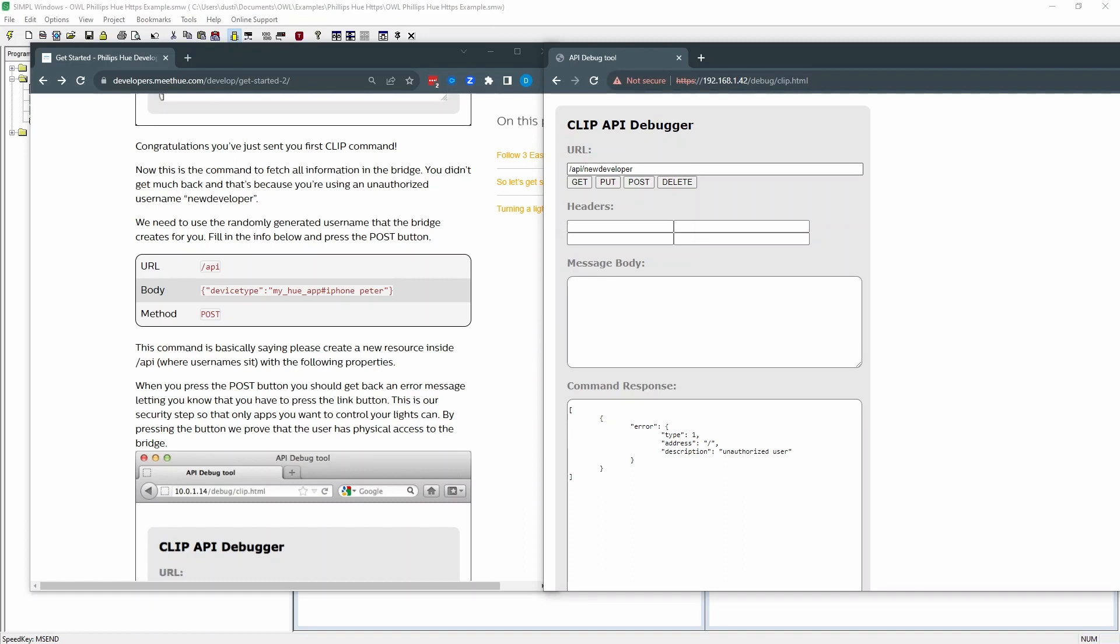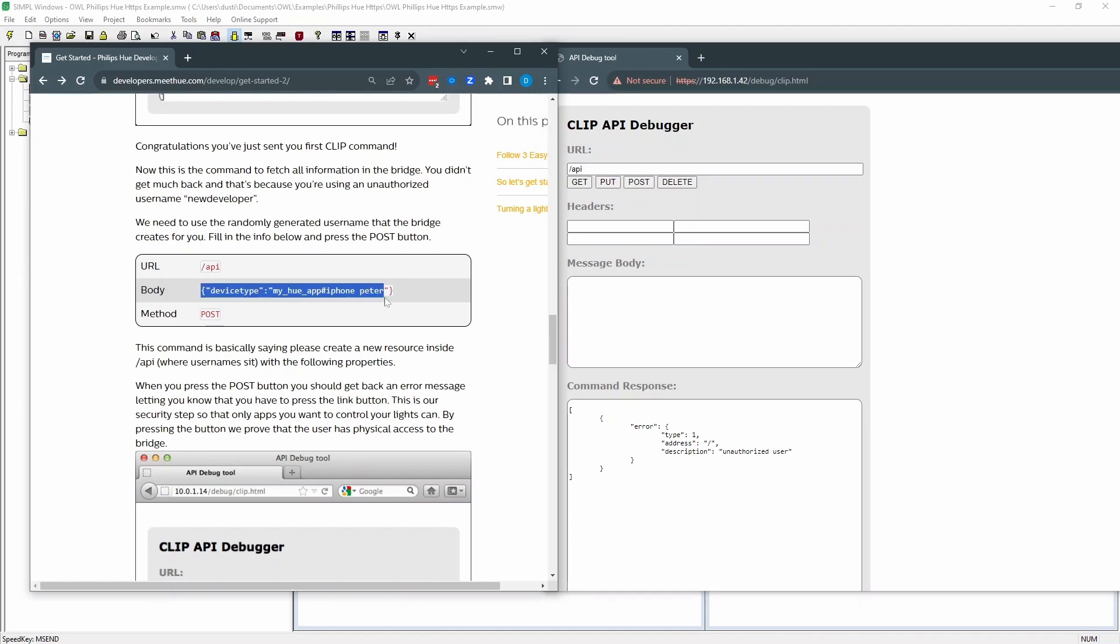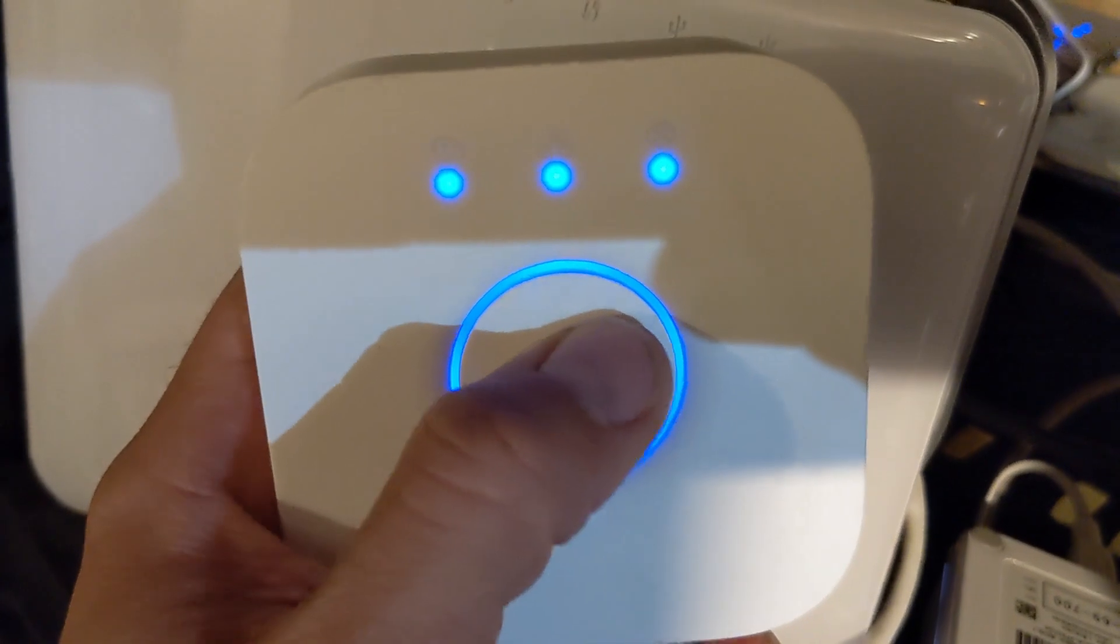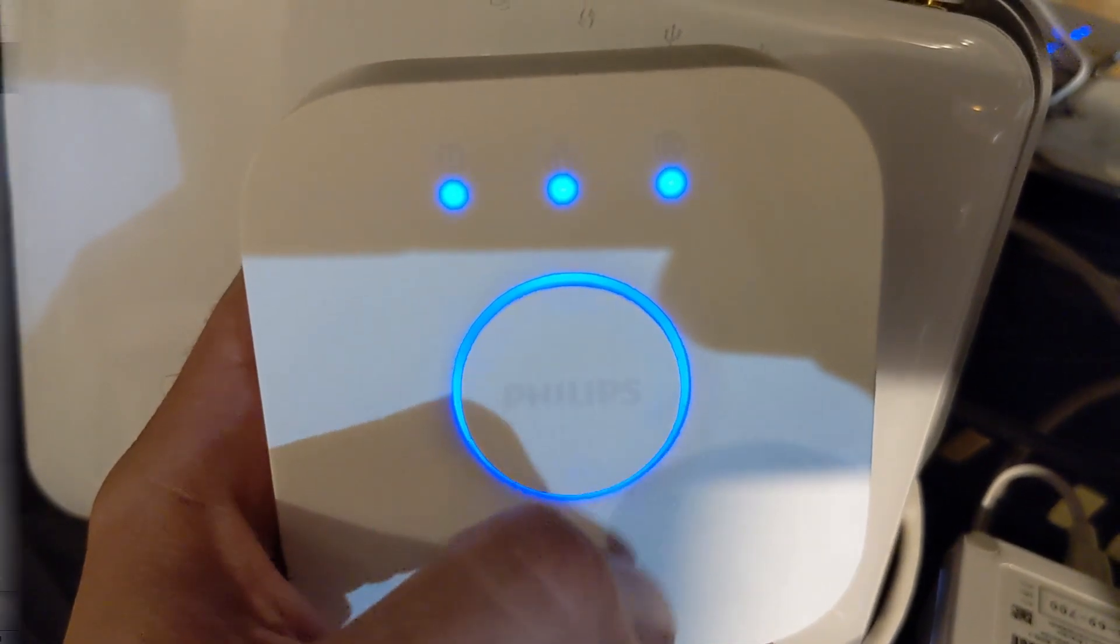So if we go slash API as the endpoint. And in the message body, we need to post this JSON information. So I'm just going to name this as Dustin Computer. And then you have to post it. So I'll just click post. And right here it comes back and says the link button is not pressed. So I got to go press the button. And then I'll issue that command again in just a second.